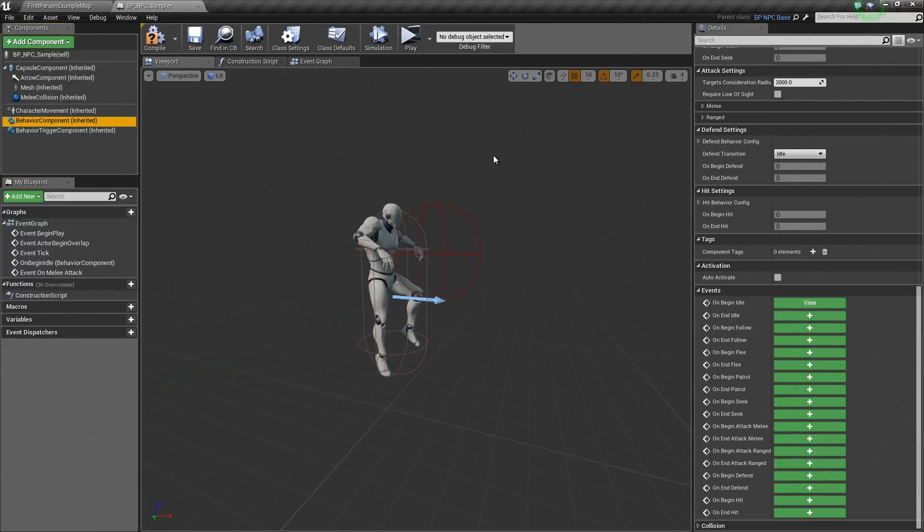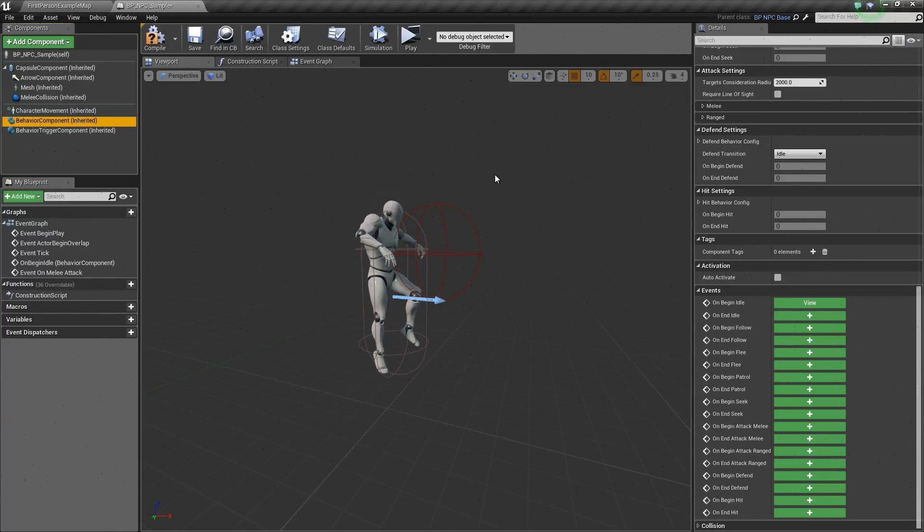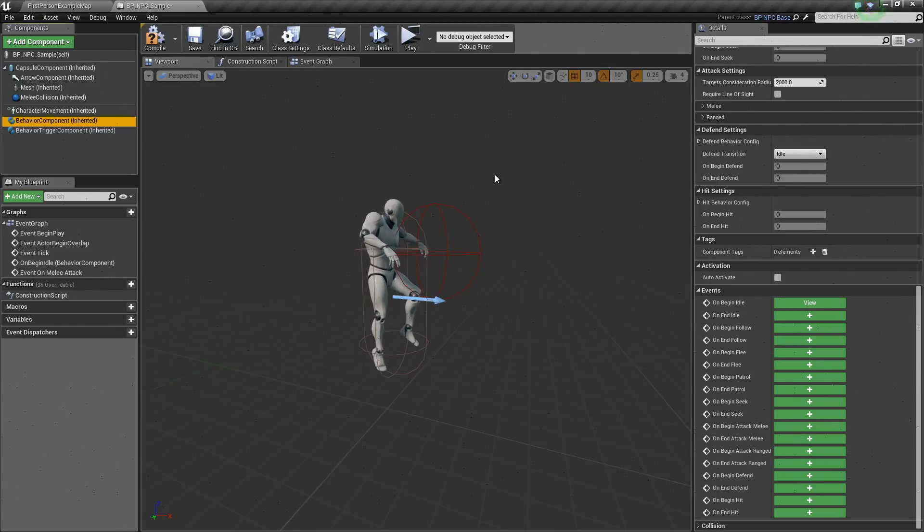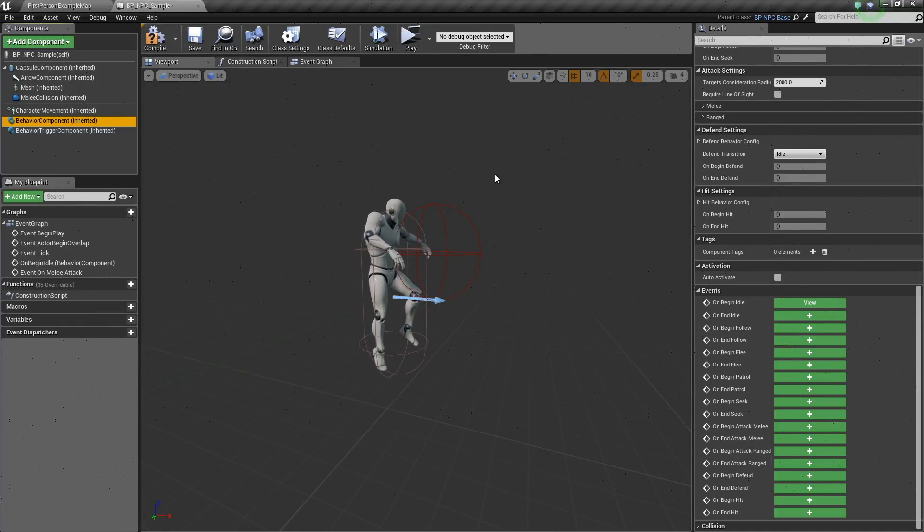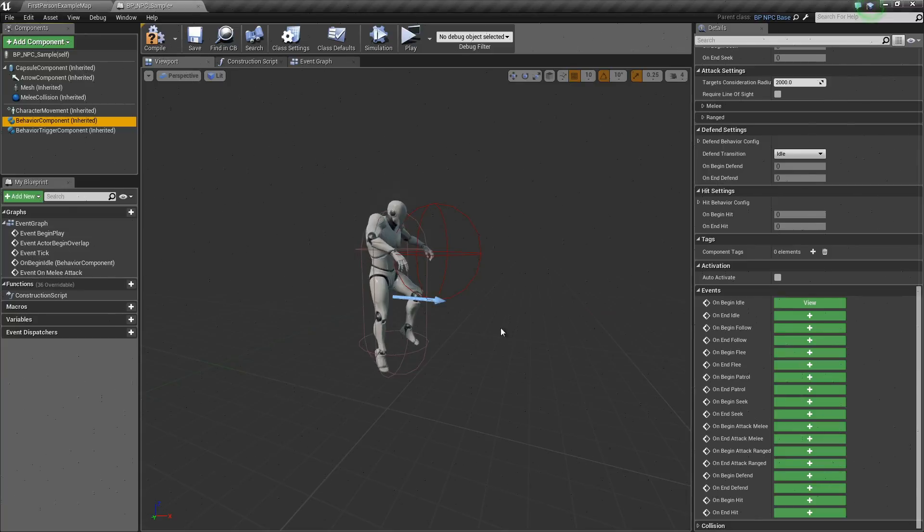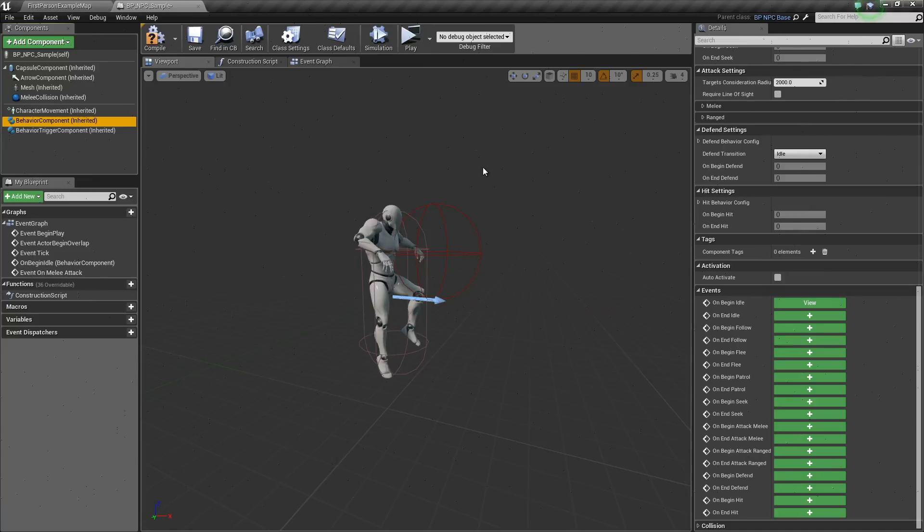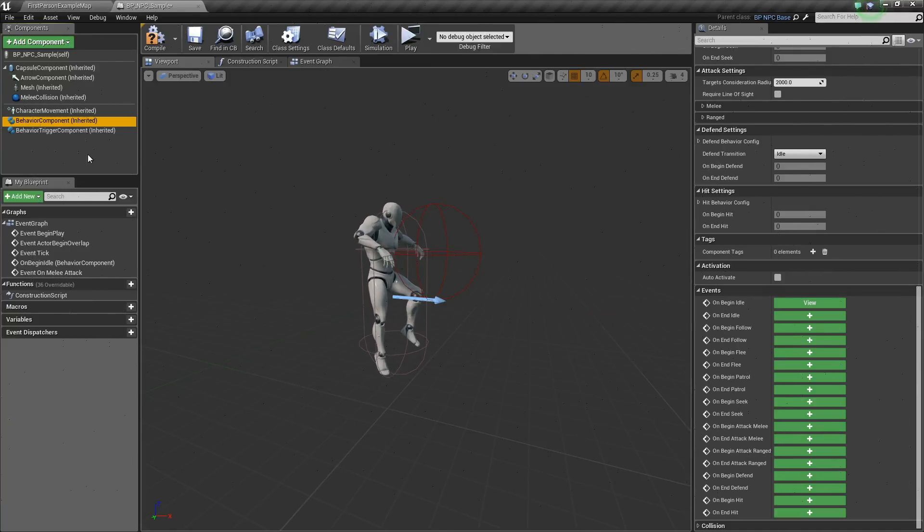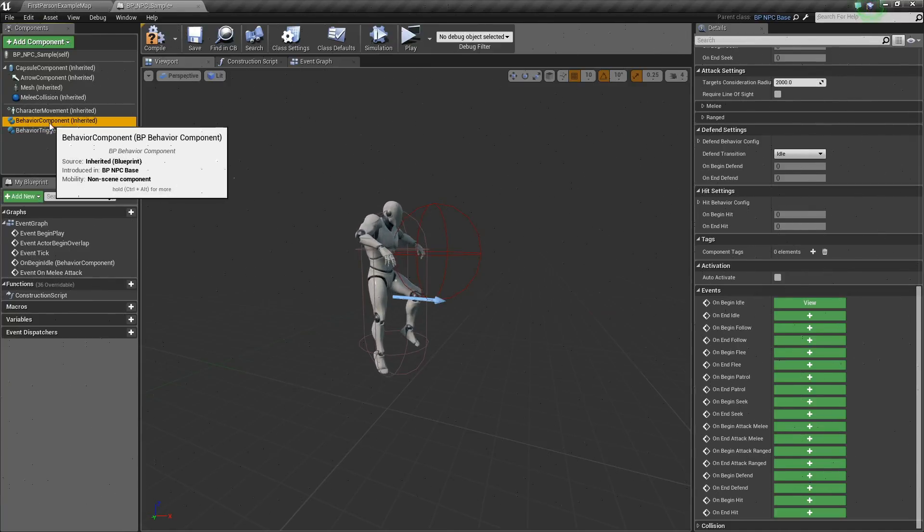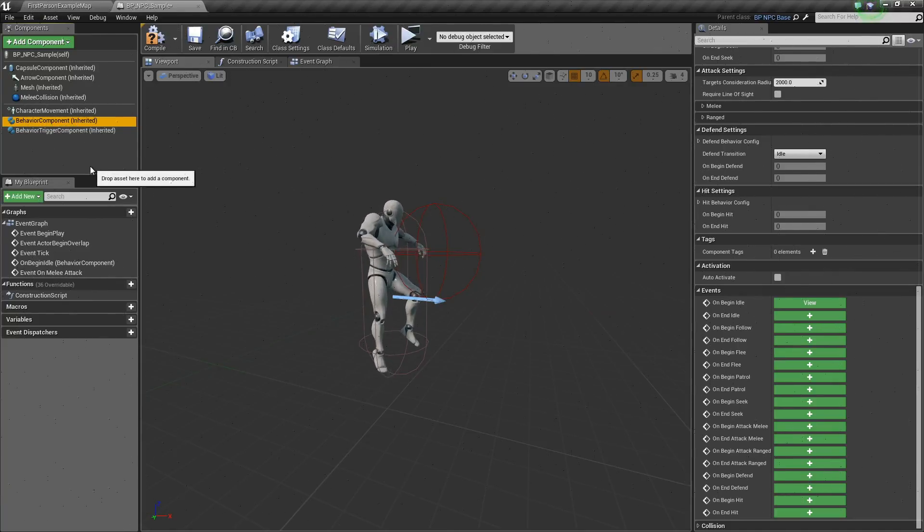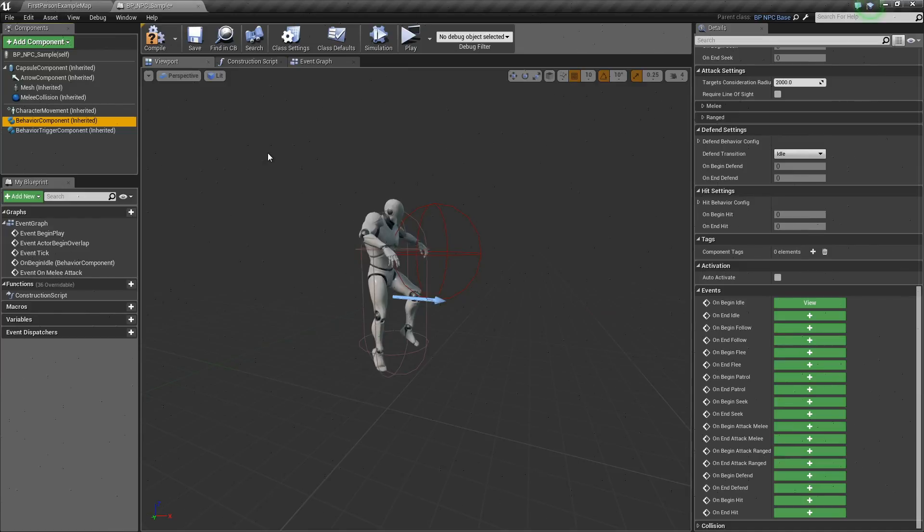If you purchased, for example, an inventory package in the marketplace, you can add that into this AI character just as you would with a player character, just as long as it doesn't interfere with our behavior component.